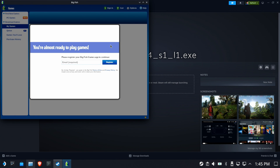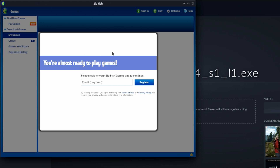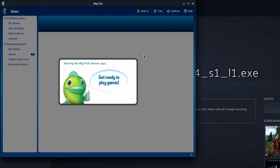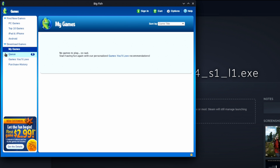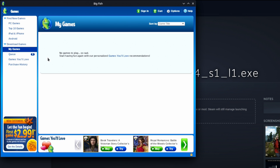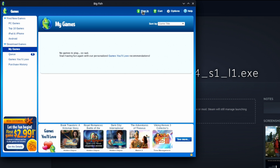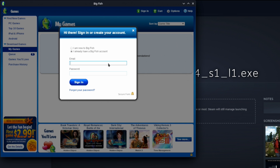You don't need to register if you already have an account. It'll show no games to play because you haven't signed in yet. Go ahead and sign in with your account info.